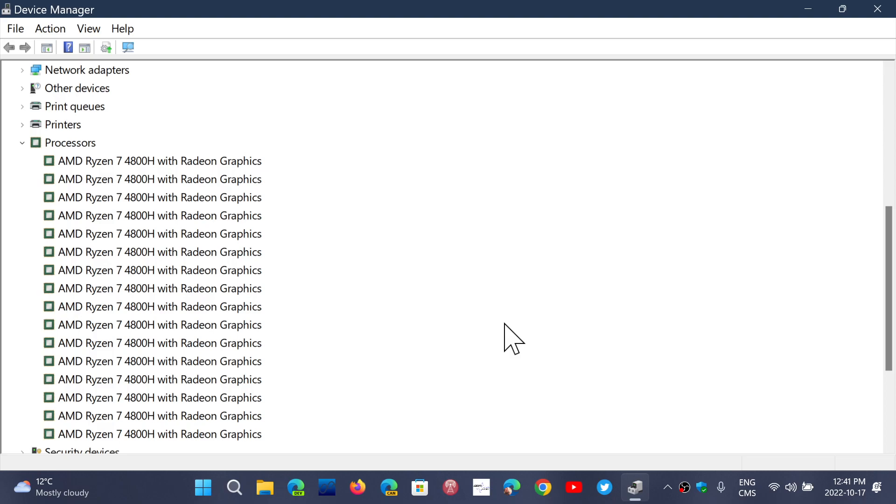There was an article that I've seen on Neon where someone running Windows 11 on a 12-year-old PC says it's running fine and it's running great.